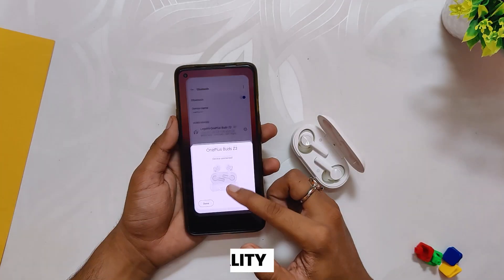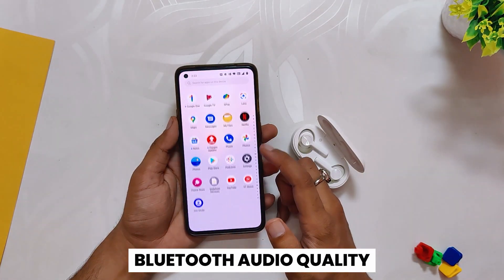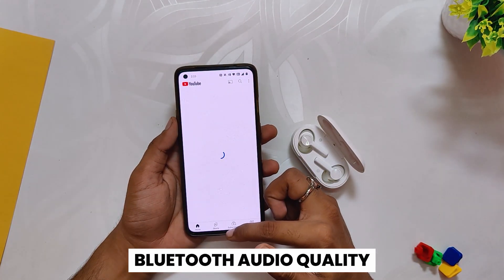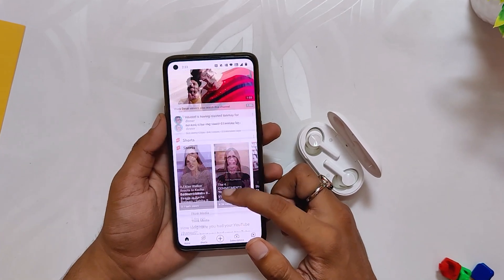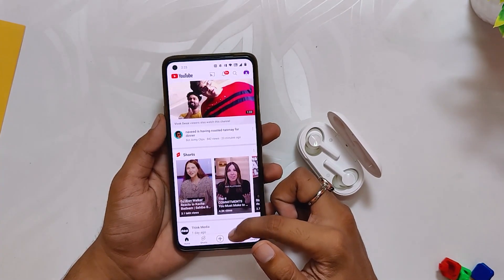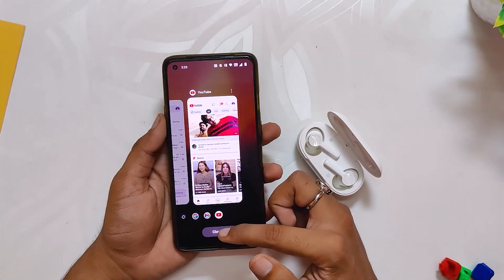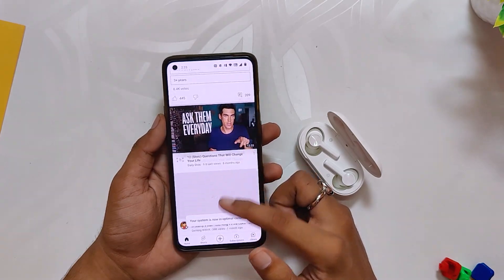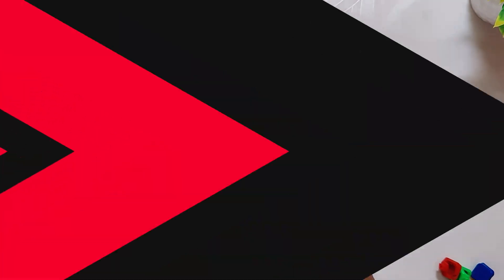Also, many users were reporting that the audio quality on Bluetooth earphones is not that good, but honestly, it has been amazing for me. The audio quality using Bluetooth earphones has been good and I have faced no issues as such.